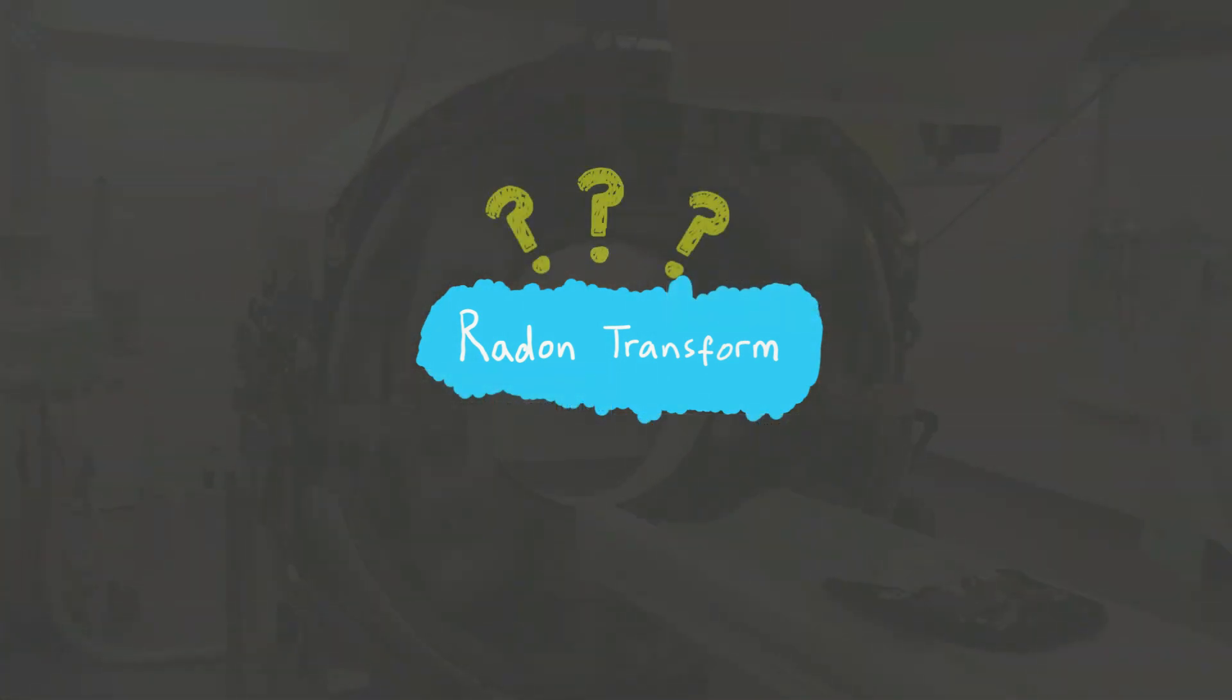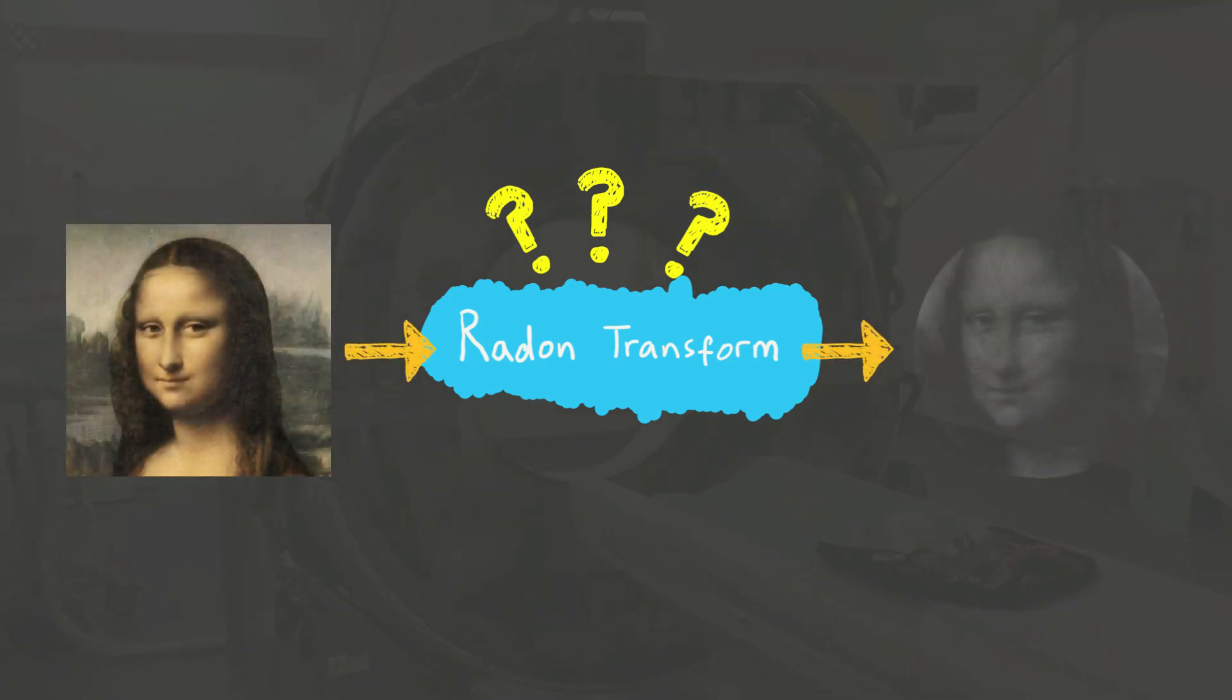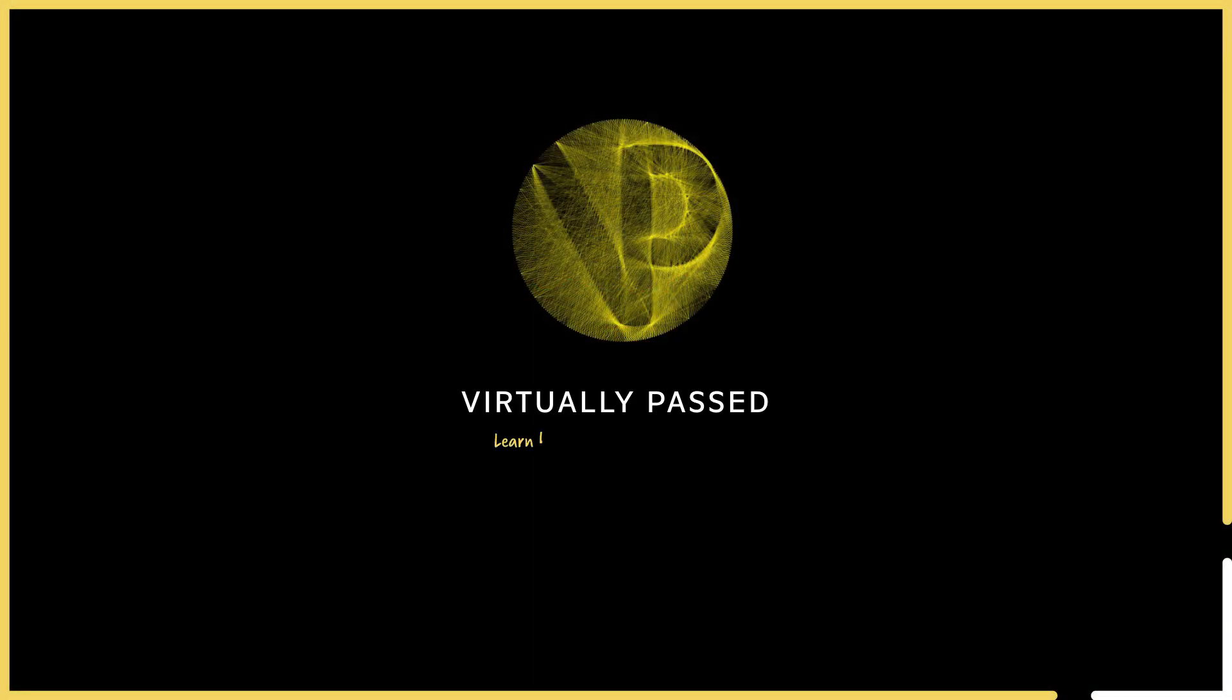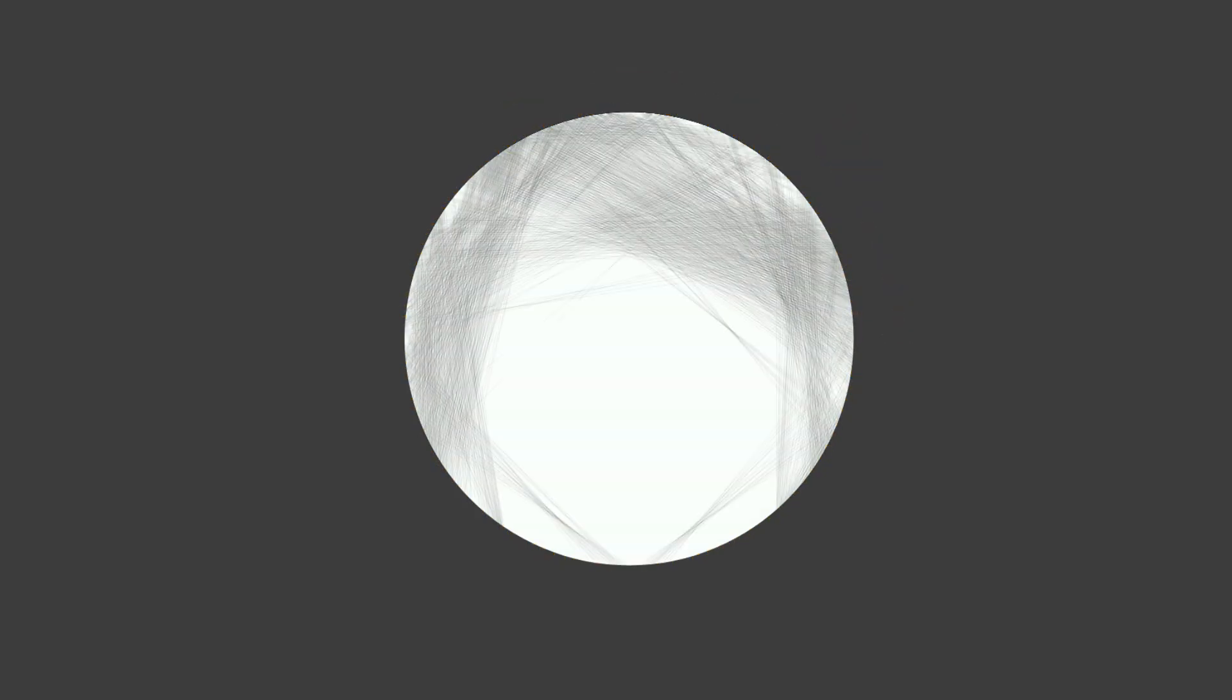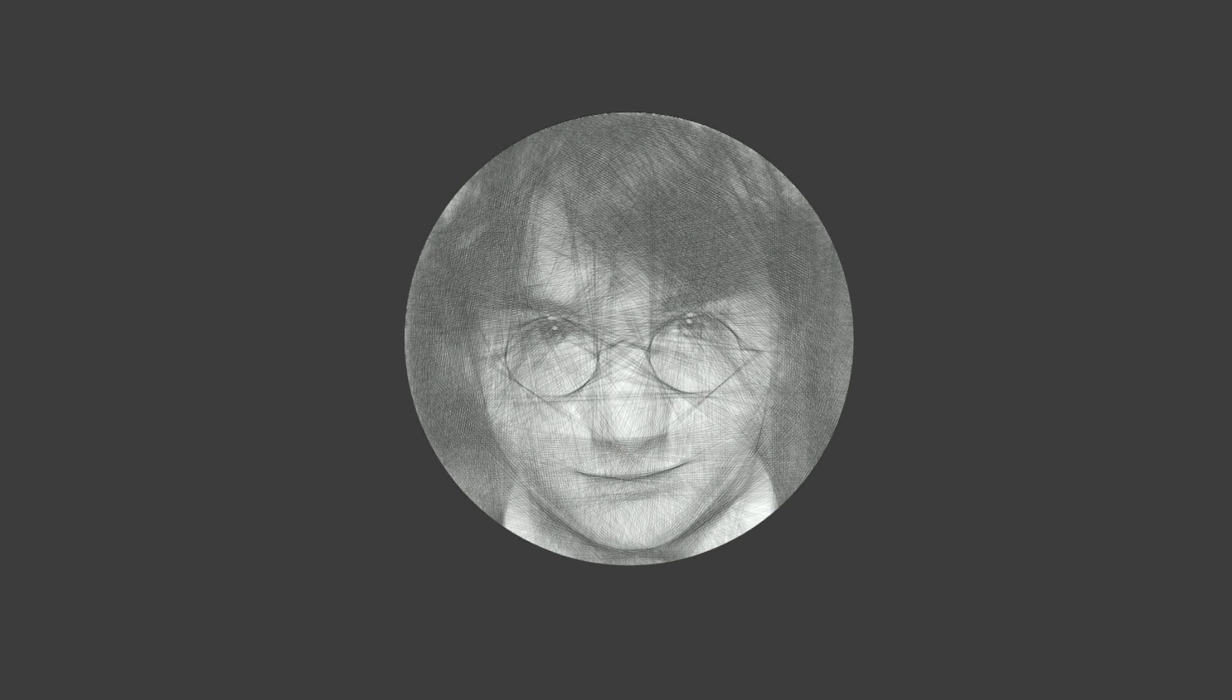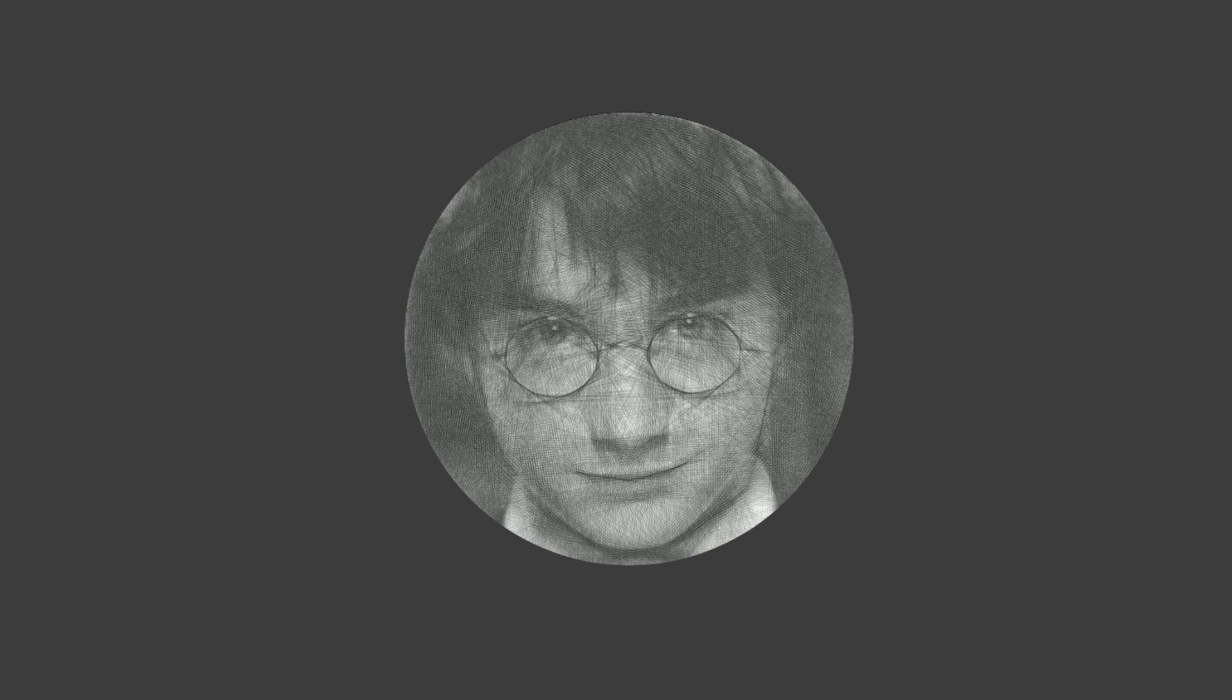But what is the radon transform, and how can we use it to convert some input image into string art? Let's find out. Here's the aim of the game. We have a circular white canvas of radius r, and we have n nails equally spaced around the edge. We can parameterize any line of string with a starting nail angle, which I'll call psi1, and an ending nail angle, which I'll call psi2. And our job is to recreate an image as best we can by just drawing straight black lines between these nails.